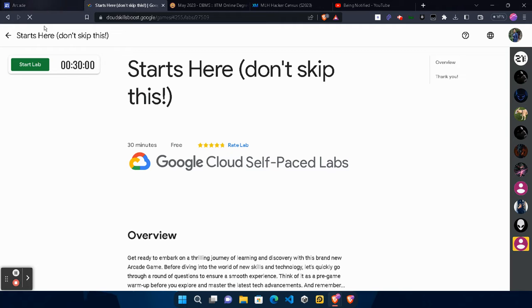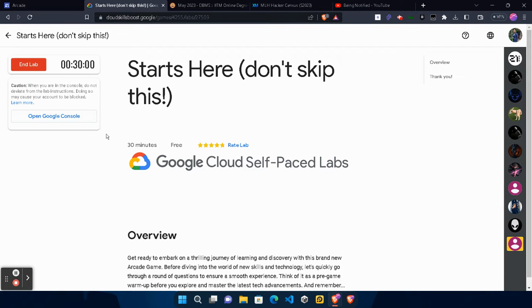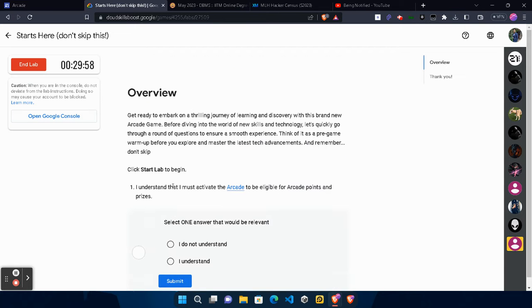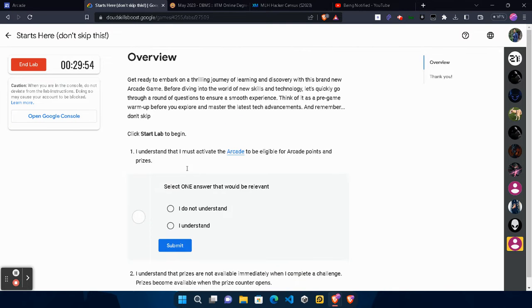First of all, make sure your page is loaded. After that, click on the Start Lab button and wait for the timer to get started. Once the timer starts, simply scroll down. These are simply terms and conditions. The whole lab contains terms and conditions and important points regarding the prize.